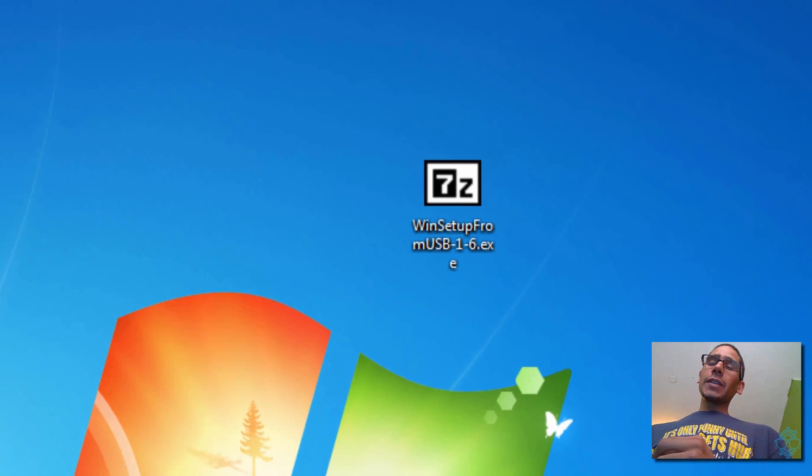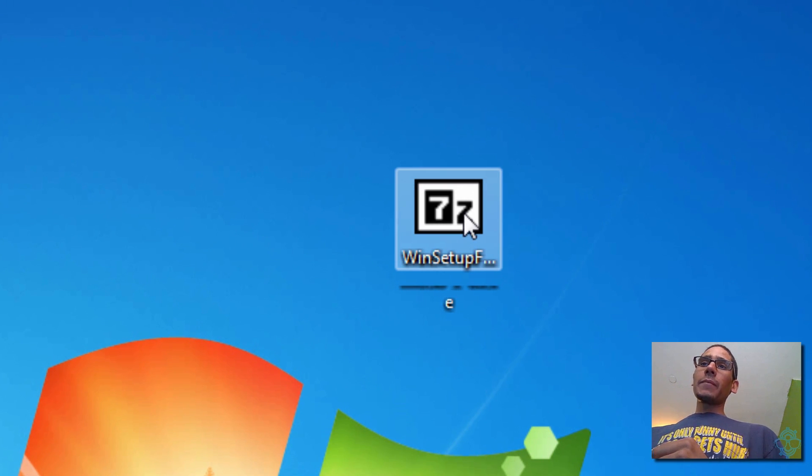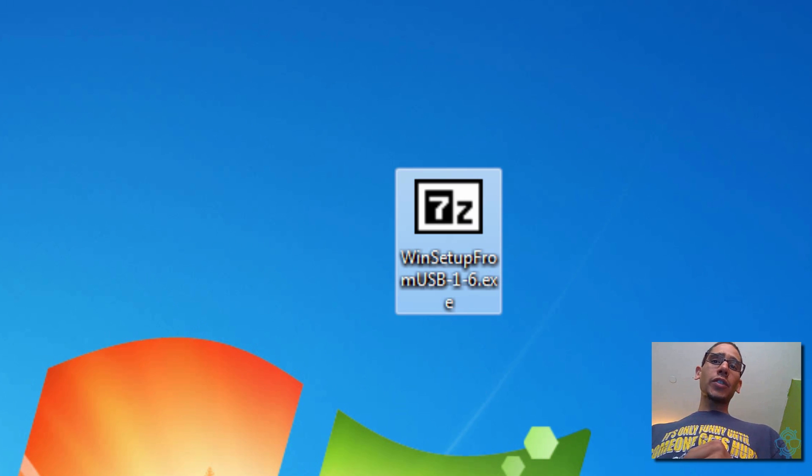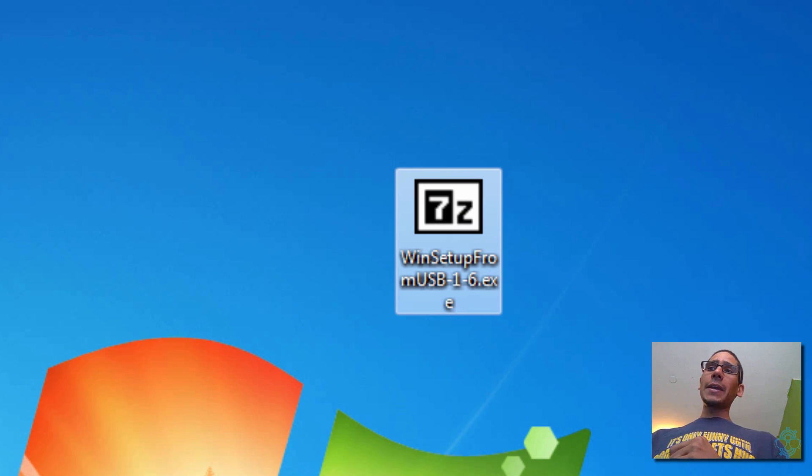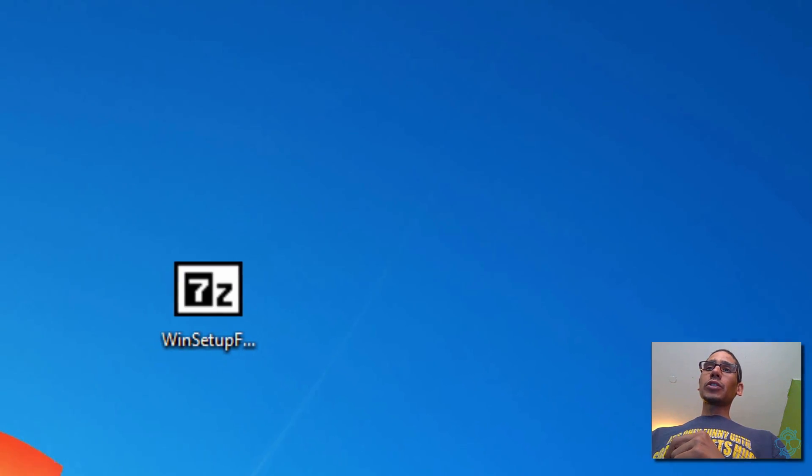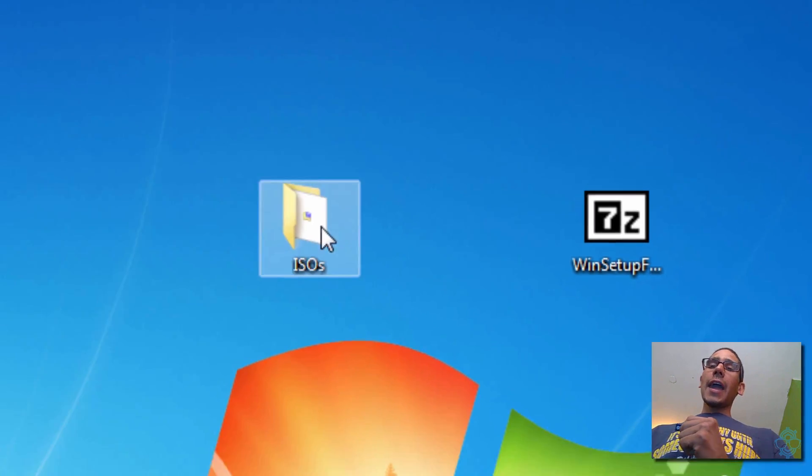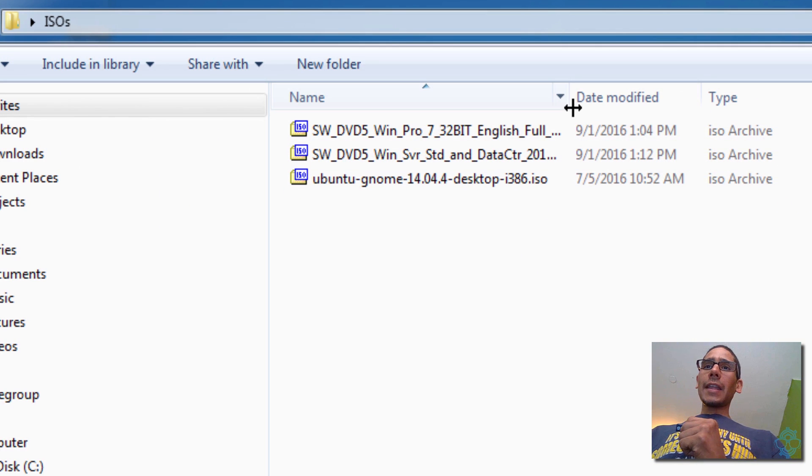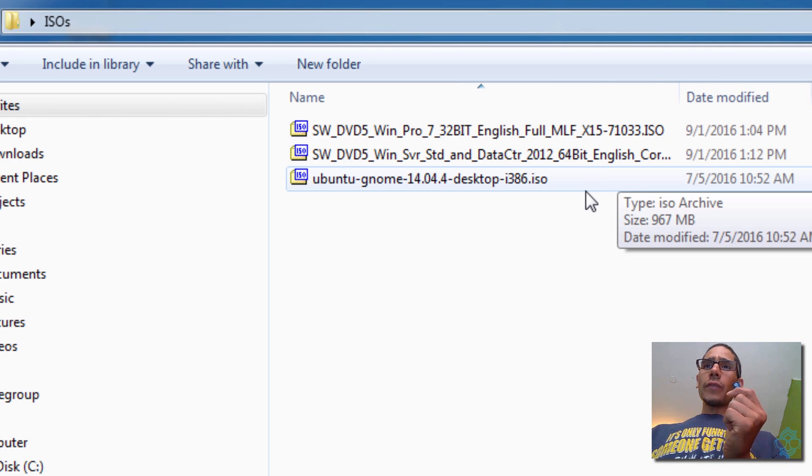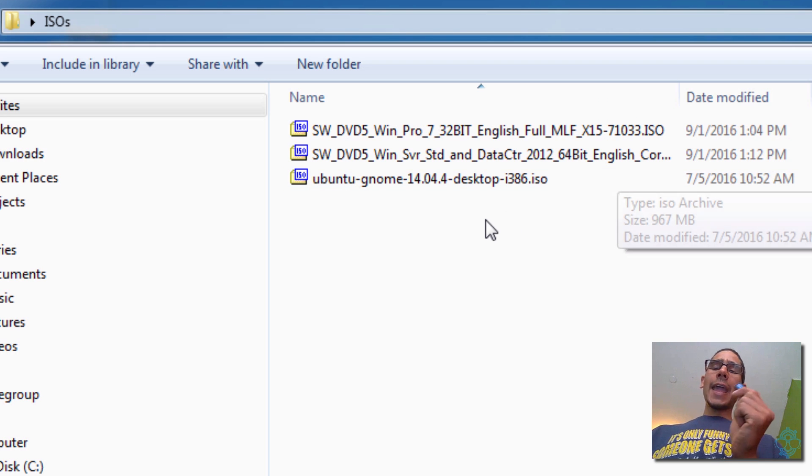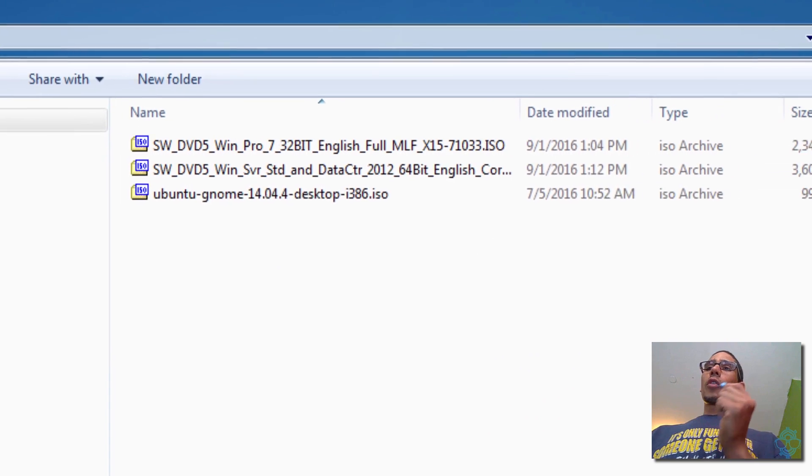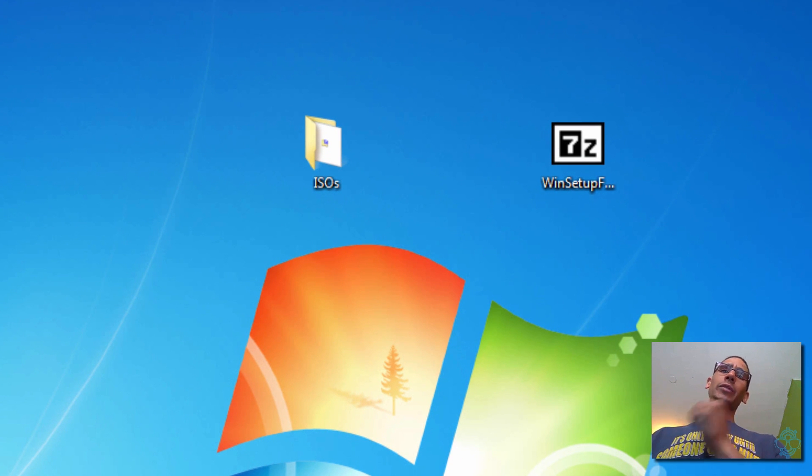The application I'm going to be using is WinSetup from USB, which I'm going to place the link at the bottom of the description so you guys can get yourself a copy. I have a bunch of ISOs that I'm going to be installing into this one flash drive. I'm going to be setting up Windows 7 Pro, Windows Server 2012 64-bit, and Ubuntu 14.04 into one flash drive, which is awesome.